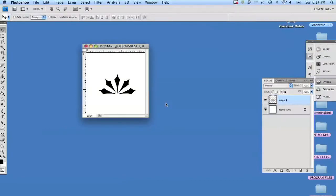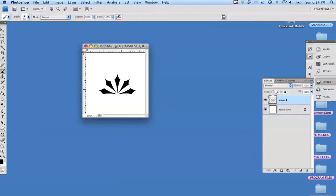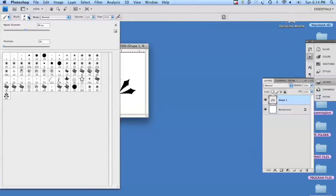Now you do have a brush at this point and it will appear in your brush palette. However, as soon as you close Photoshop, it'll go away. See, it's right there at the very bottom.